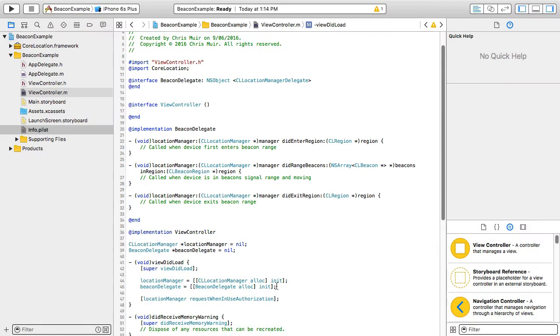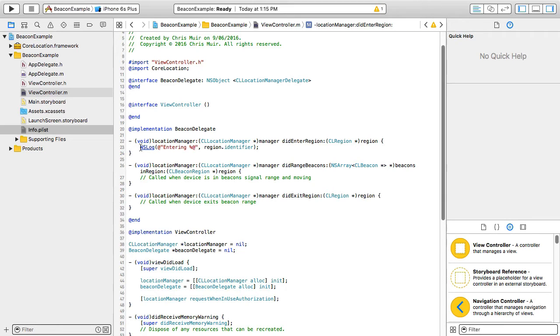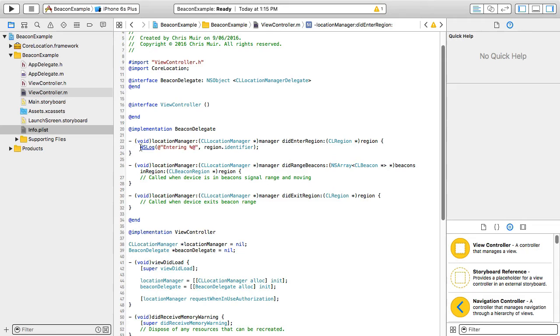So let's extend this example by first simply extending the location manager did enter region method to report the region identifier that was detected. For our app, this will be the value beacon region we passed to the CL beacon region registration earlier. If we define multiple beacons, we might use different identifiers. But iOS also allows us to scan for other regions beyond just beacons. So the region identifier allows us to add custom logic for each region we are scanning for if we choose to do so.